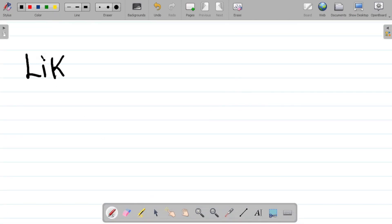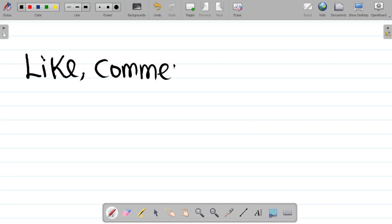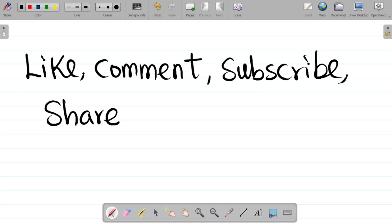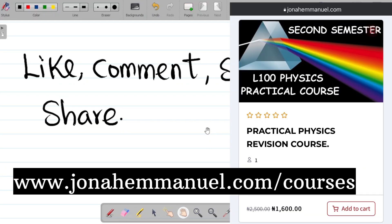These are the solutions to the physics practical exam questions. If you enjoyed this video, please hit the like button, leave a comment, and subscribe to the channel. Share this video with your friends and learning WhatsApp groups. You can also get the complete physics practical video tutorials on my website at www.journalimademy.com/courses, where you'll find the practical physics revision course.